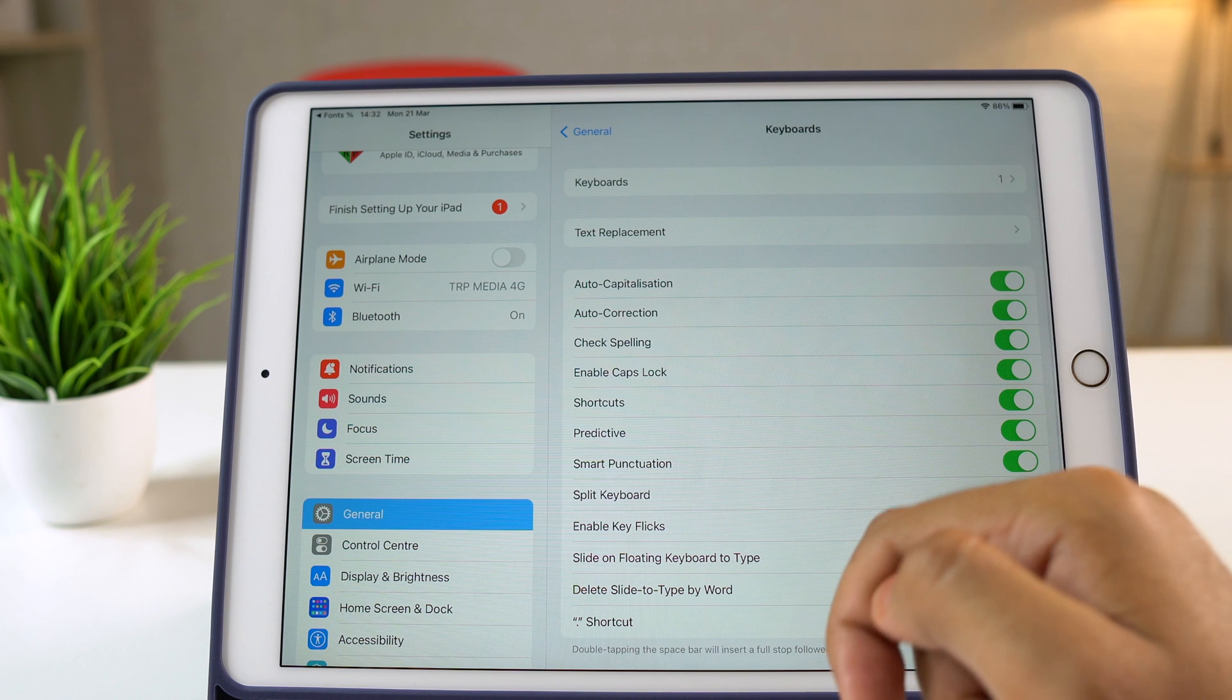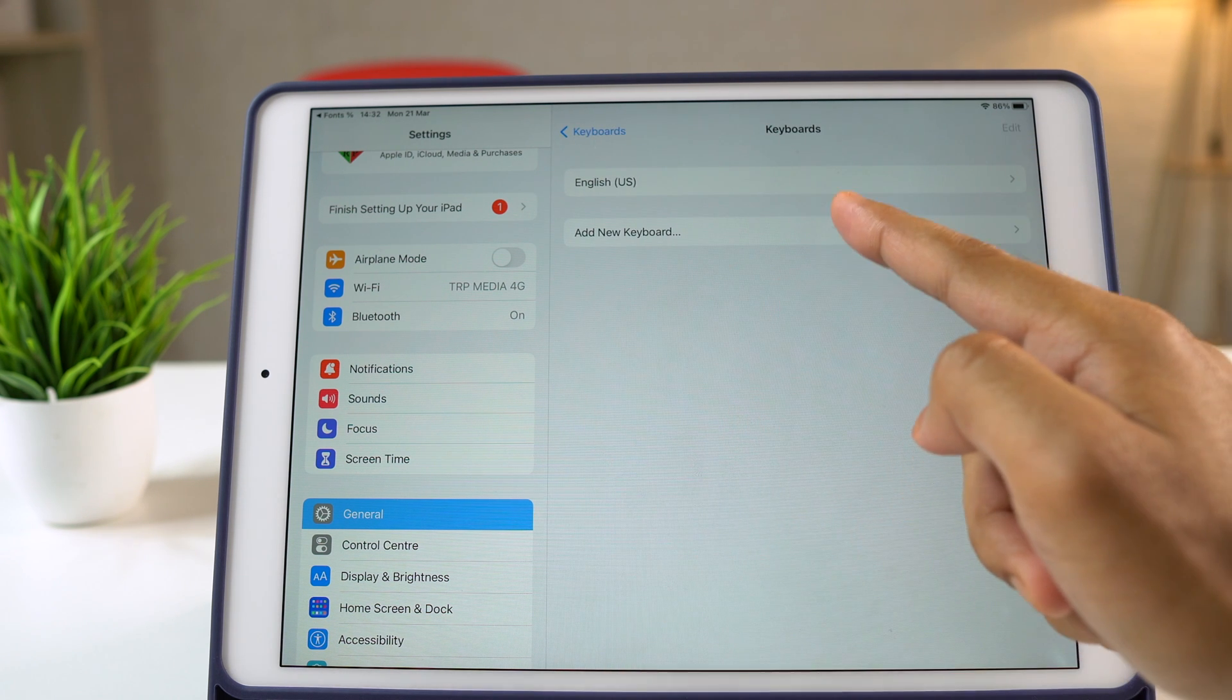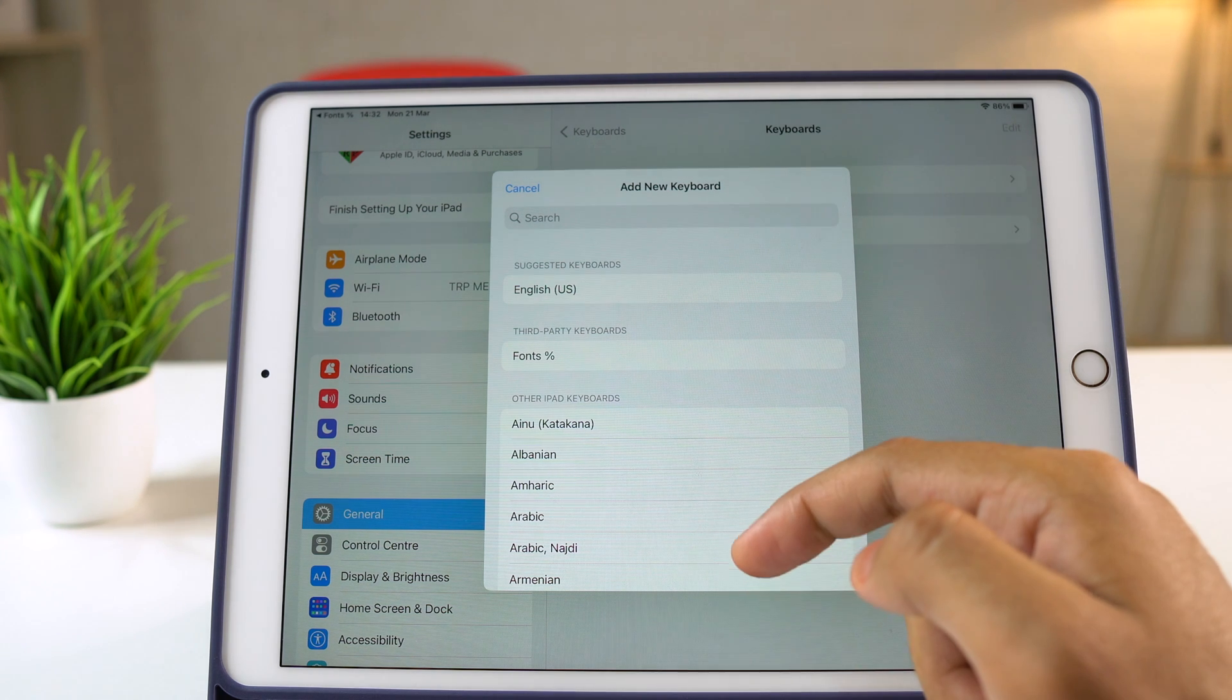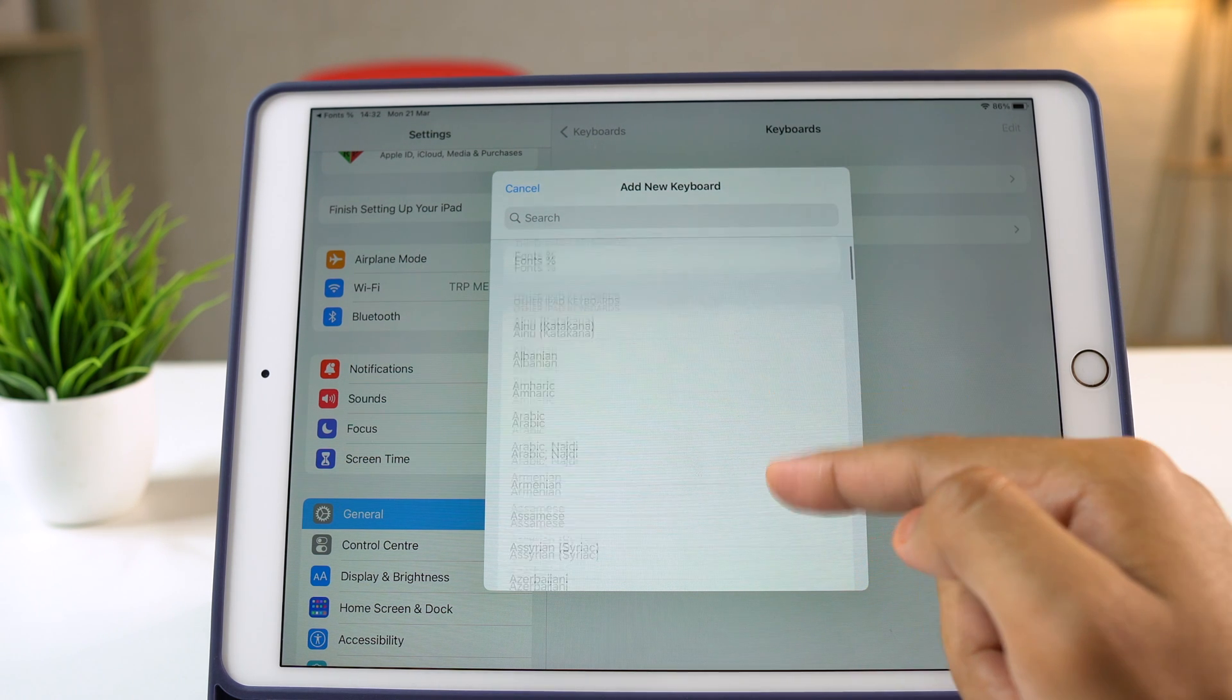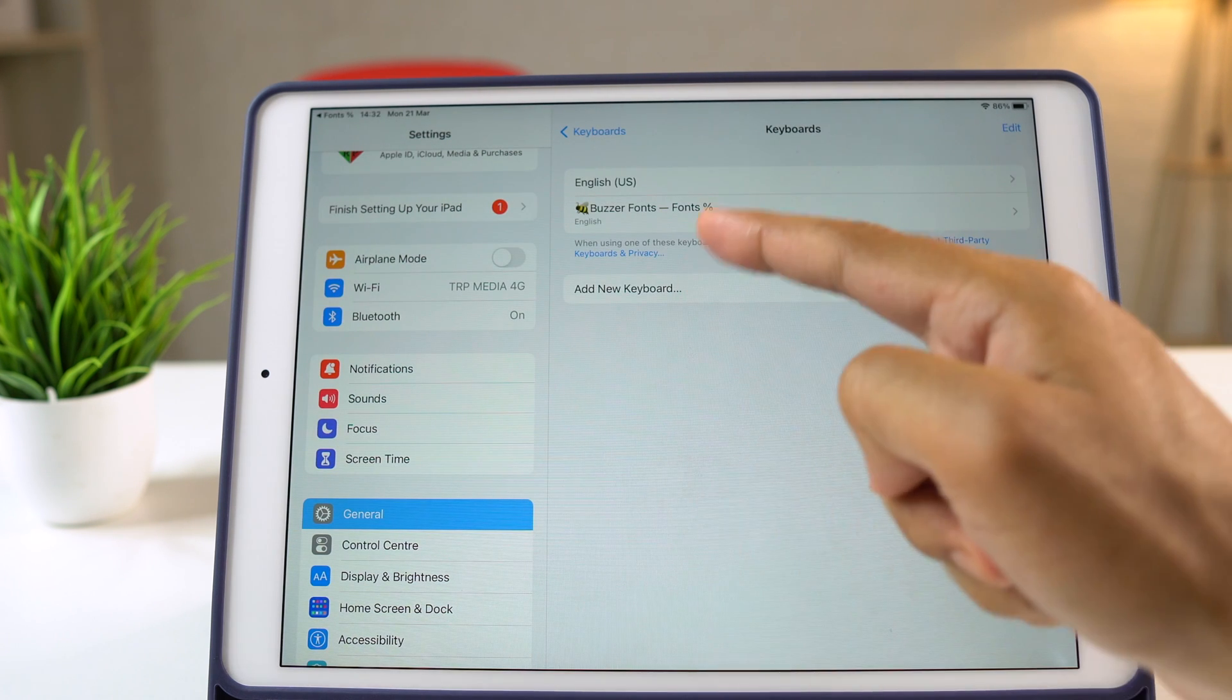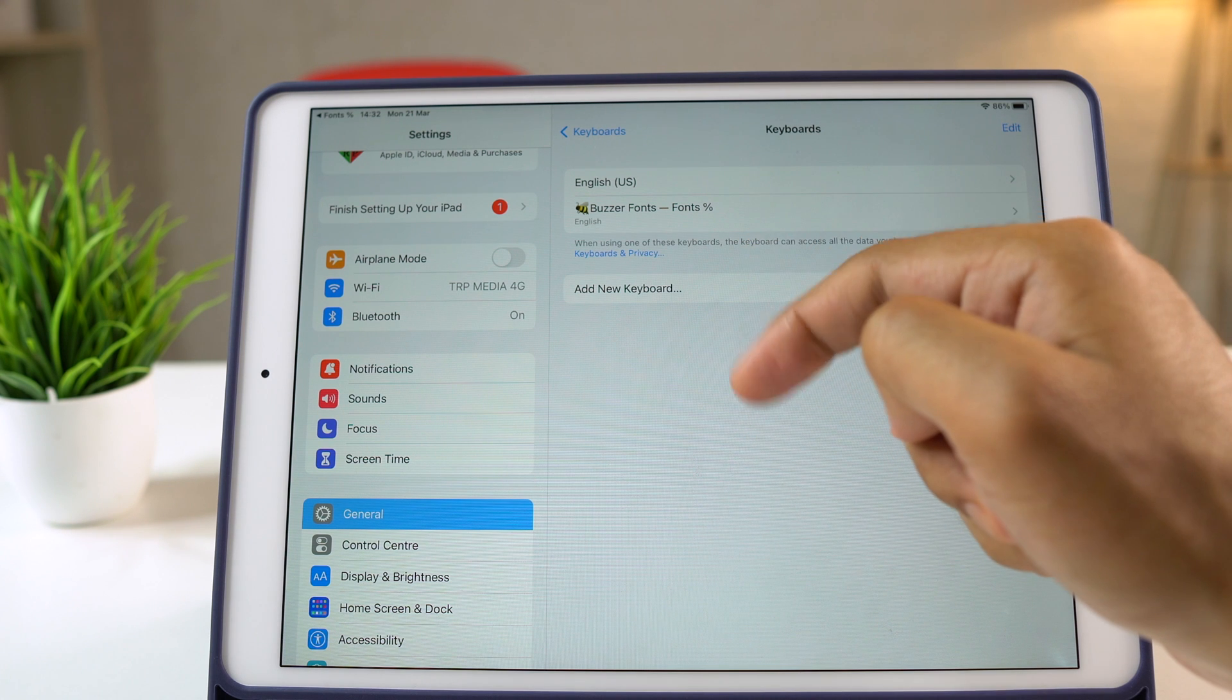Again, go to the Keyboards option and tap to Add New Keyboard. This will show you various keyboard choices but you need to scroll down until you find the third-party keyboard section. Here, tap on this and it'll add Buzzer Fonts to your keyboard's list.